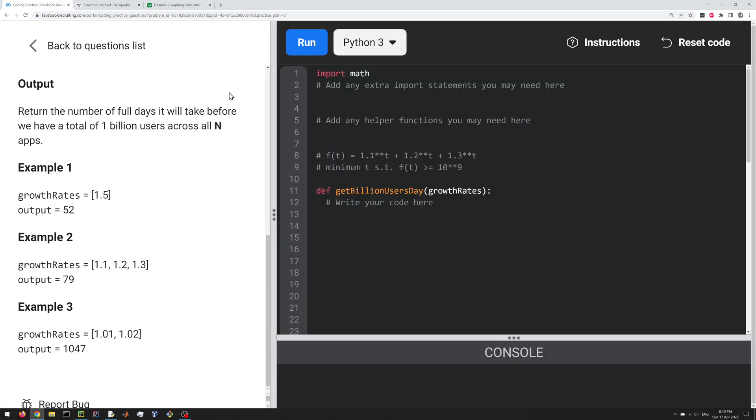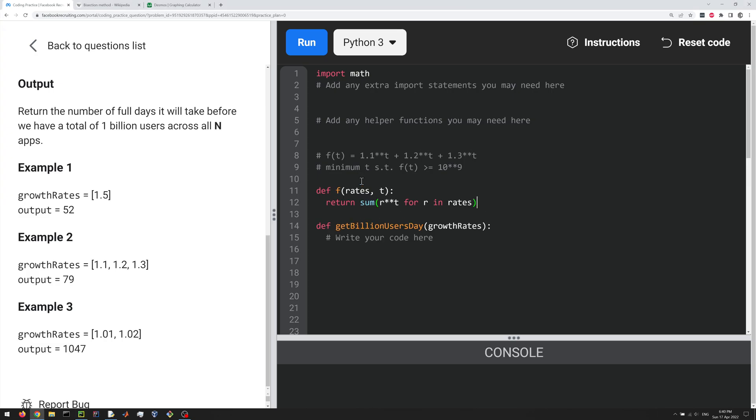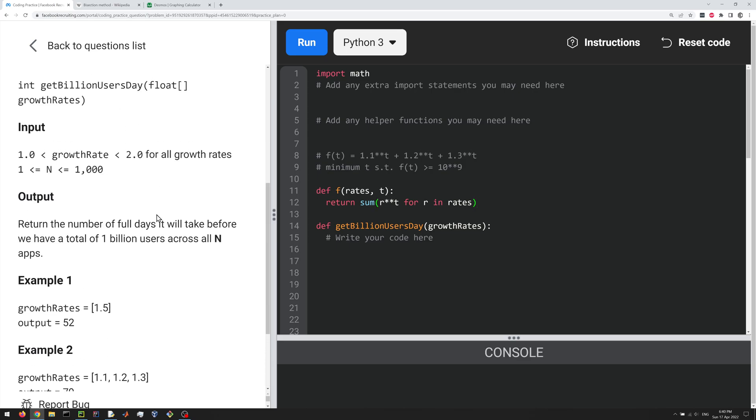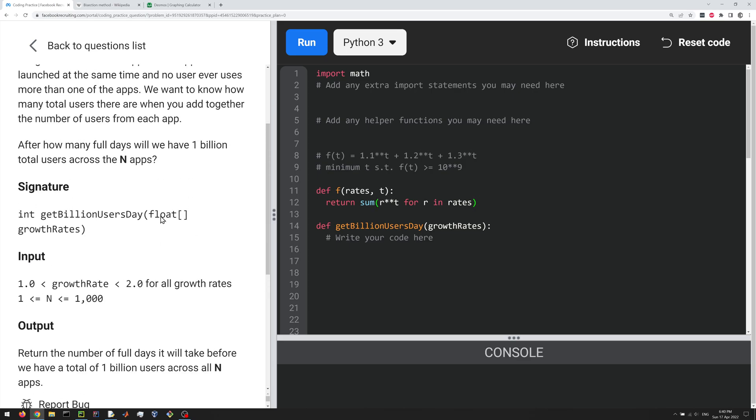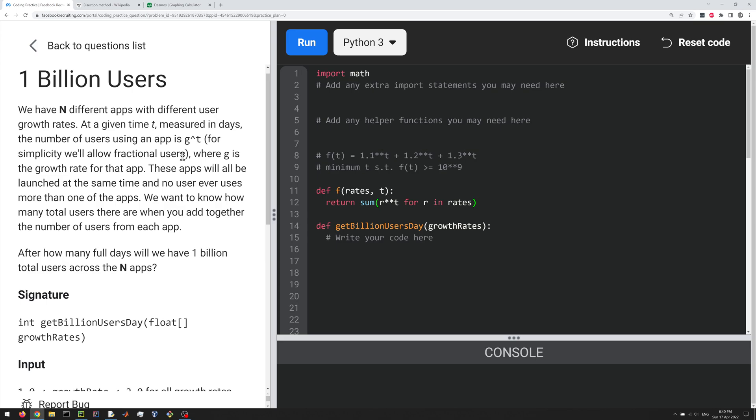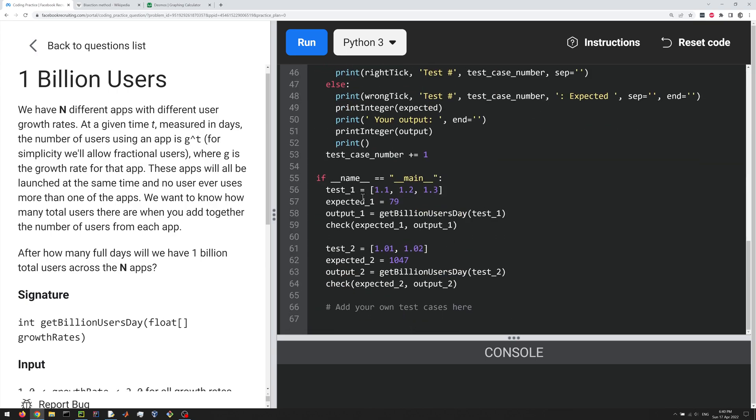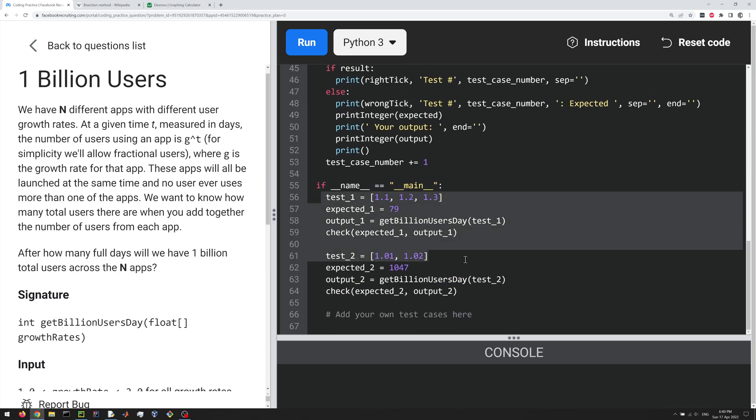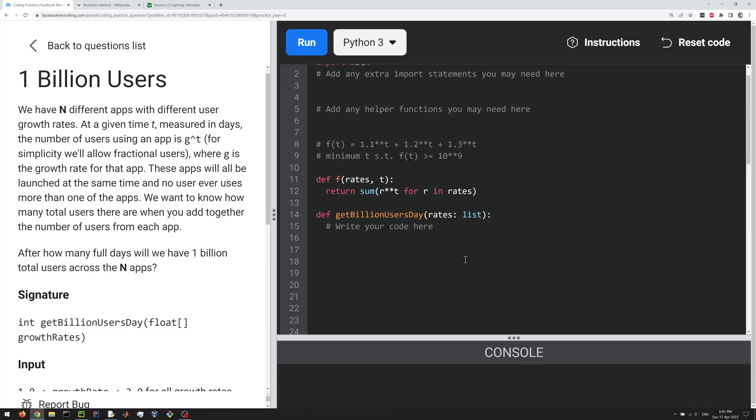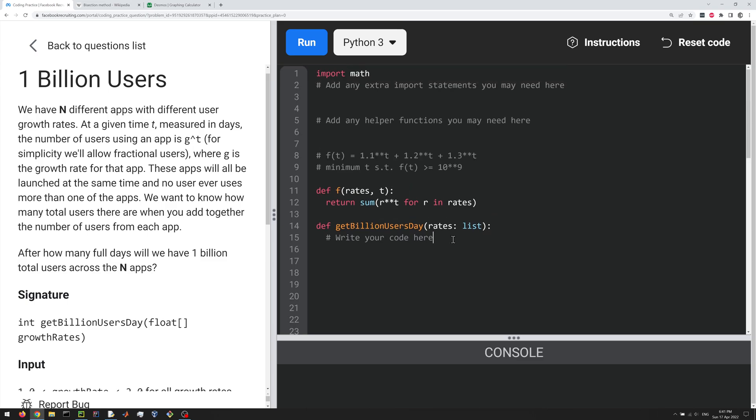All right, so let's write some code to solve the problem. I'm going to paste in one thing here. I'm going to paste in this function, right? This is going to be our helper function that does the calculation for us of the number of users, right? Given our g rates and a T value, which is the number of days. And let me rename this to rates, which is a Python list. Here are the test cases, which are just lists, right? So how can we get started on using the bisection method to solve this?